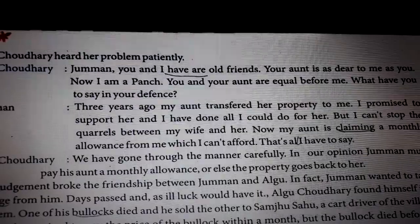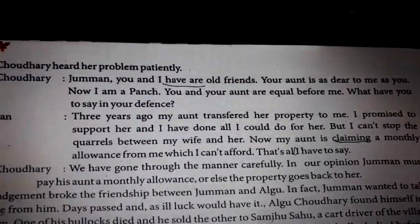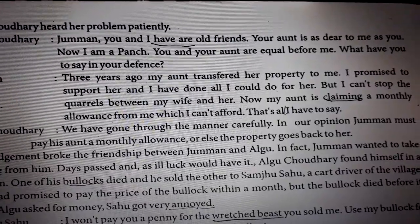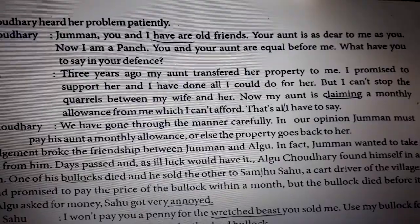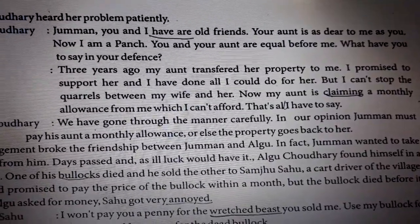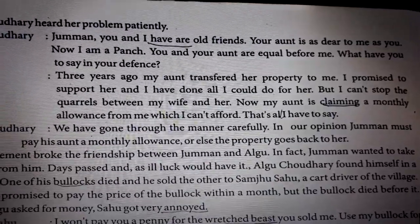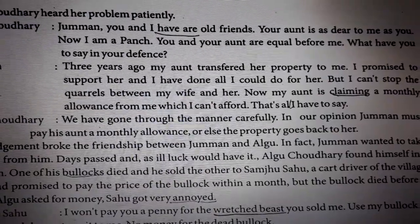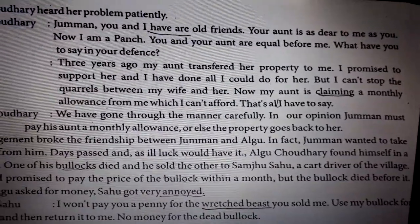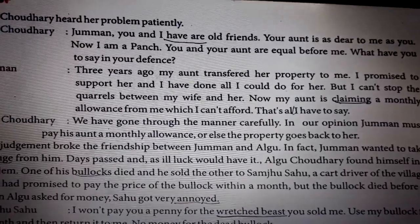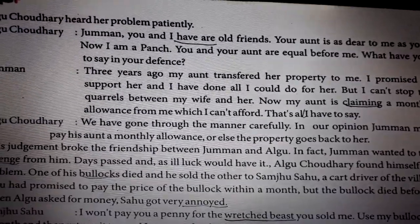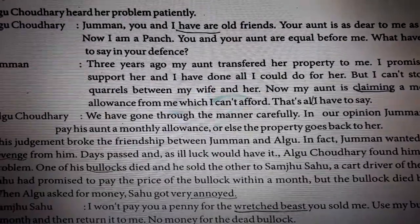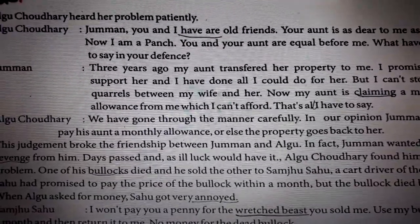After the old lady expressed her situation in front of the panchayat, it was time for Juman to explain. Juman said: 'Three years ago my aunt transferred her property to me. I promised to support her and I have done all I could, but I cannot stop the quarrels between my wife and her. Now she is claiming a monthly allowance from me which I cannot afford.' That's all he had to say.